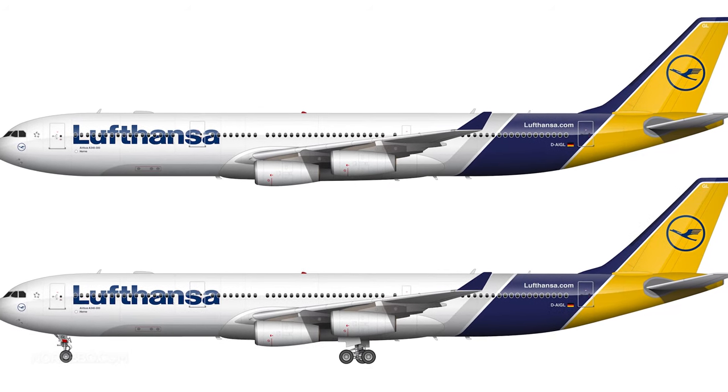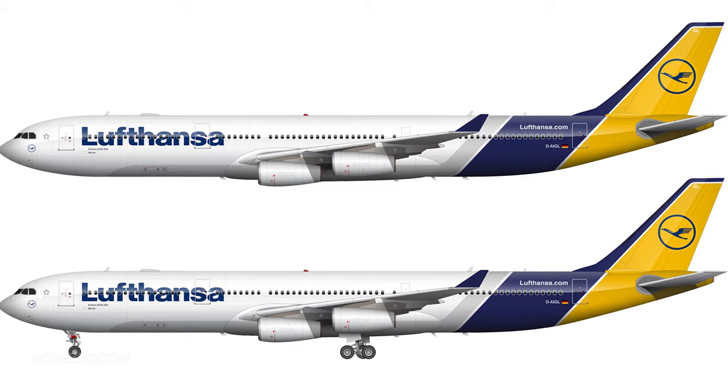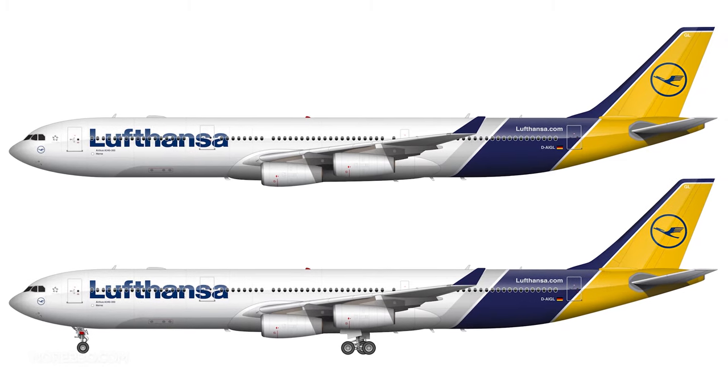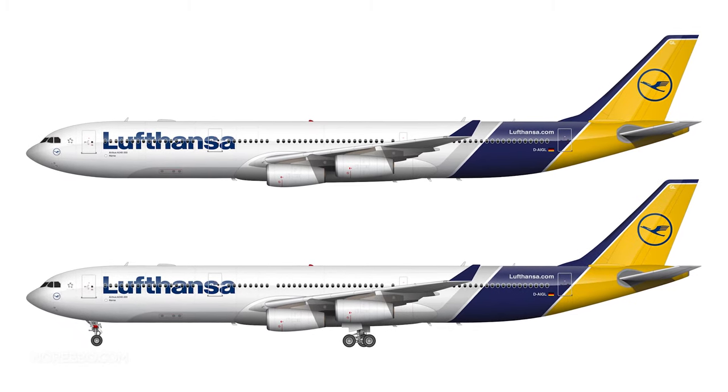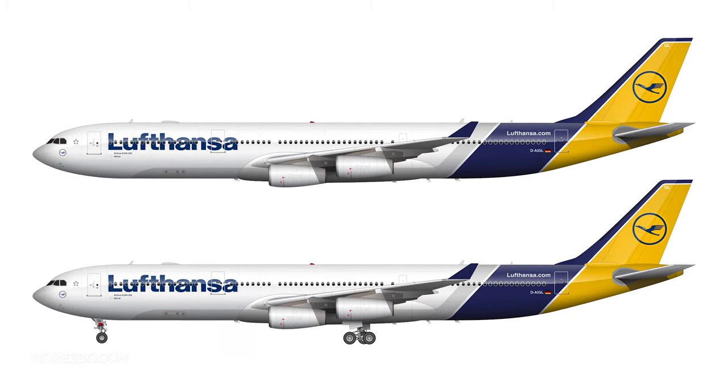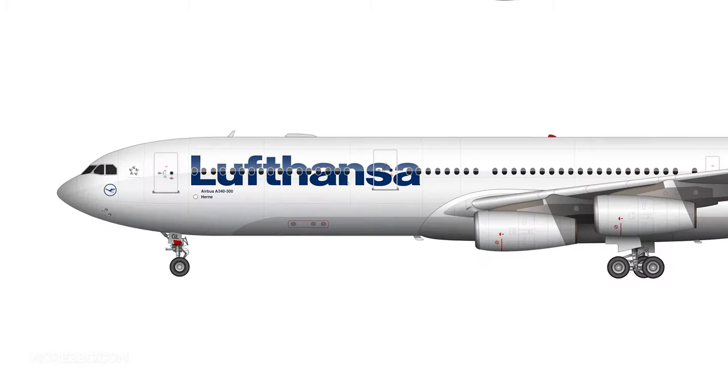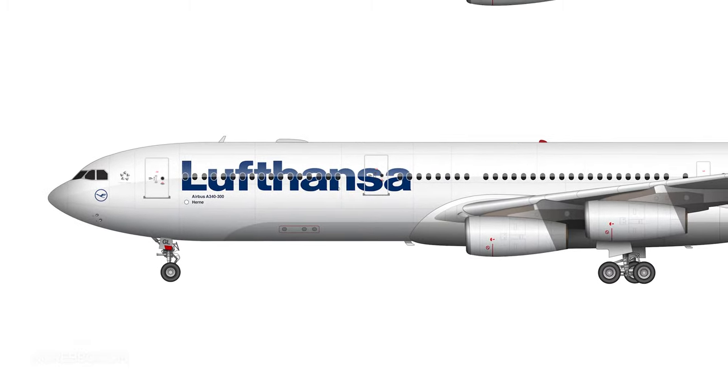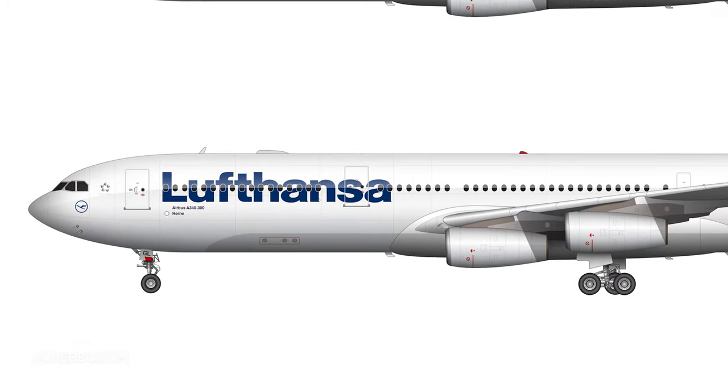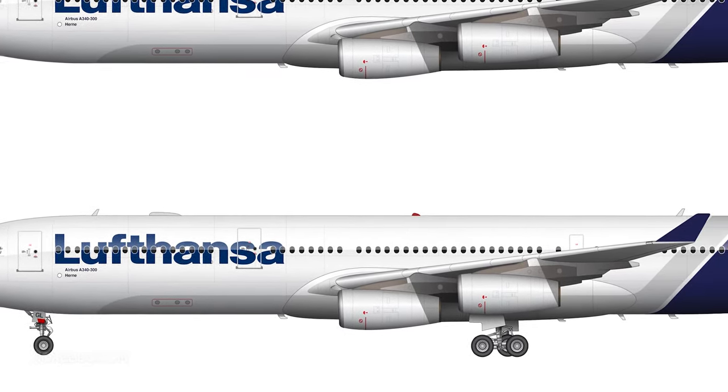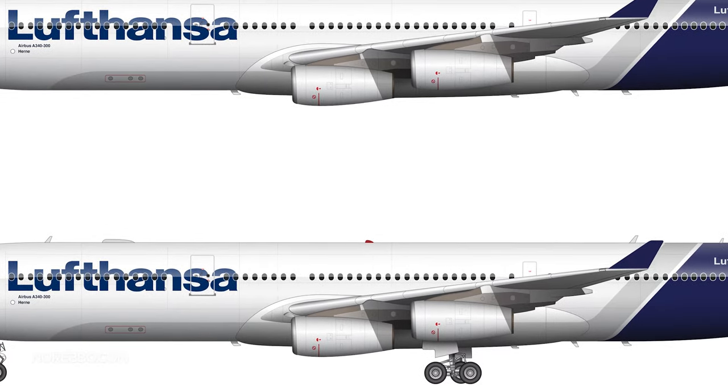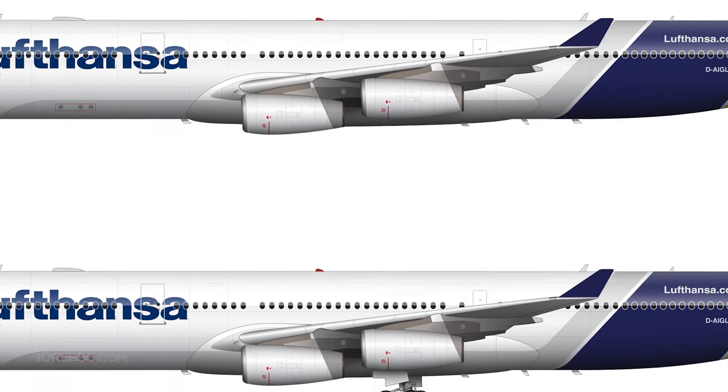Don't ask me why I decided to do it on the A340. It's an aircraft that I really like and I thought it might look cool. I'm kind of happy with this.